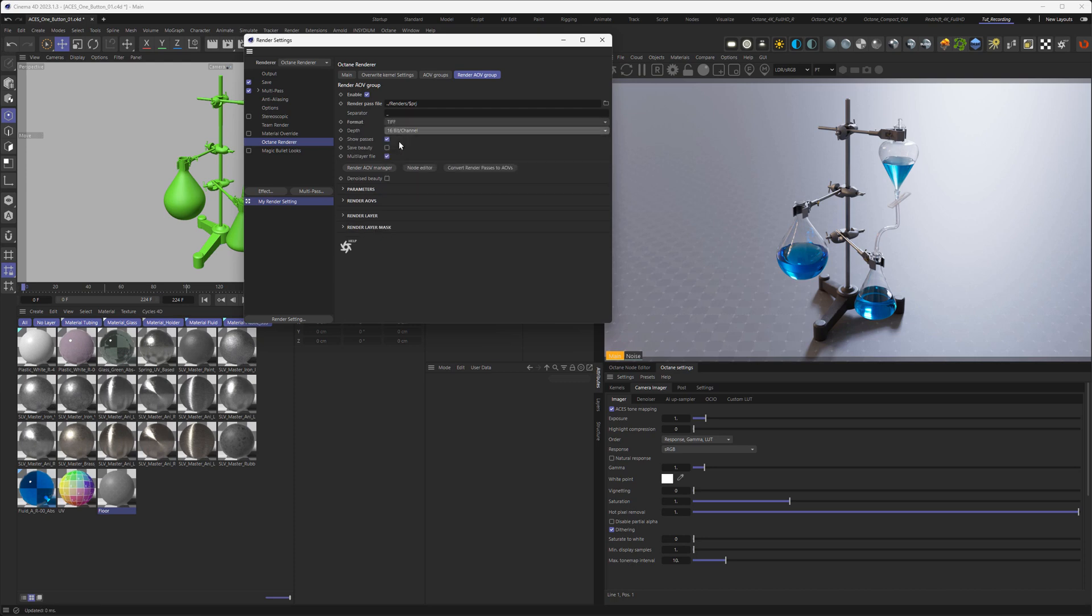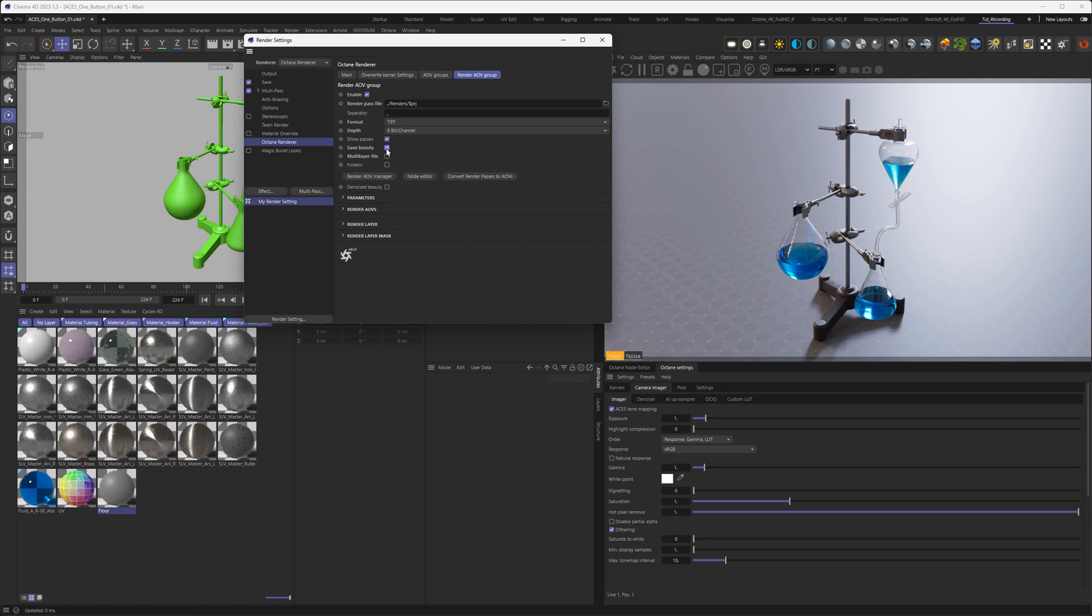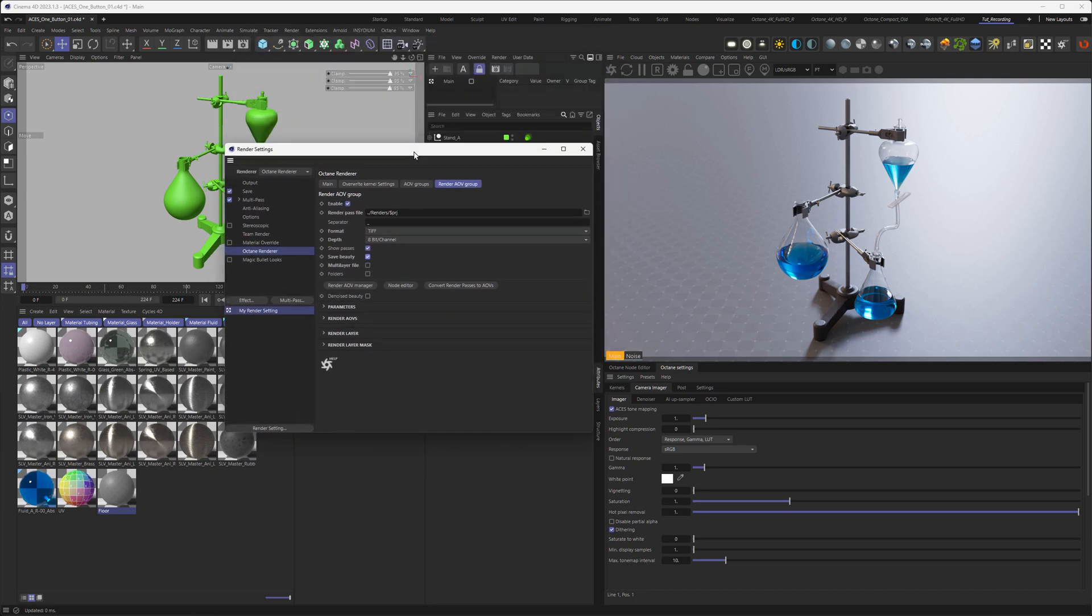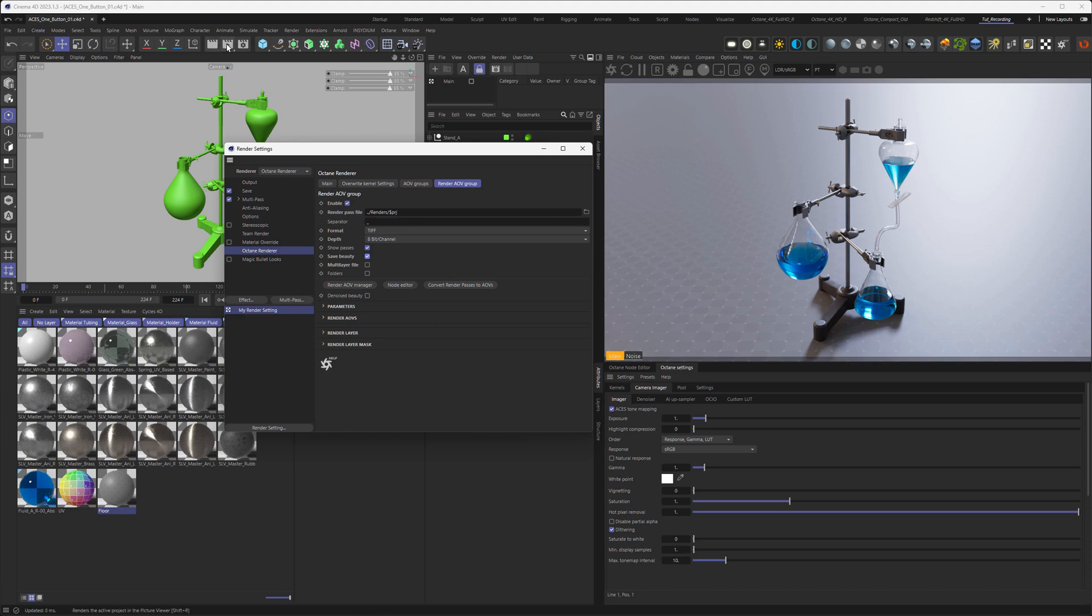Like this. Next, since we're wanting to save a TIFF, let's say select a TIFF file here. Here we go. Then we want to save it as 8-bit. And we don't want to save it as a multi-layer file. And of course we want to save the beauty because we only have the beauty right now. And if this wasn't checked, then no file will be saved.